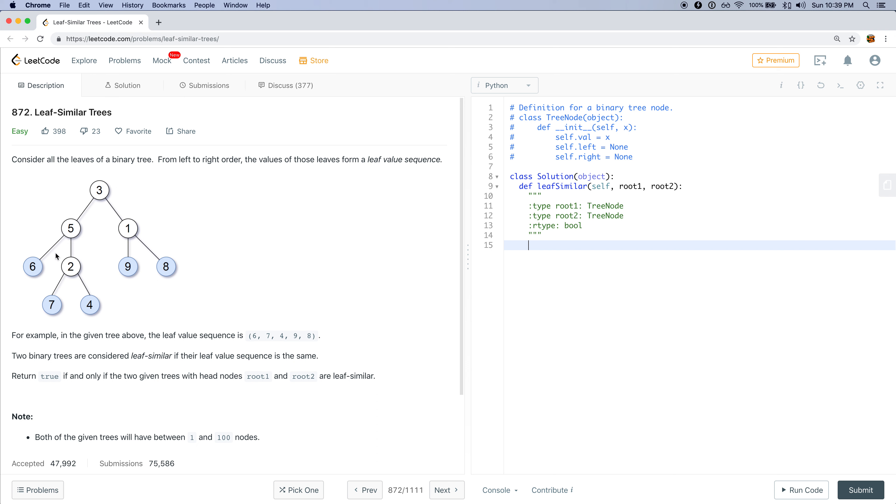For example, in this given tree above, the leaf value sequence is 6, 7, 4, 9, 8. Two binary trees are considered to be leaf similar if their leaf value sequence is the same. And we want to return true if that's the case, and false otherwise.